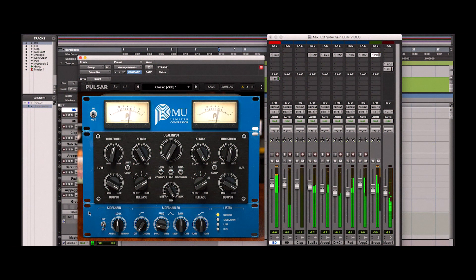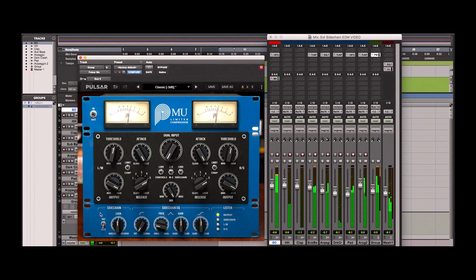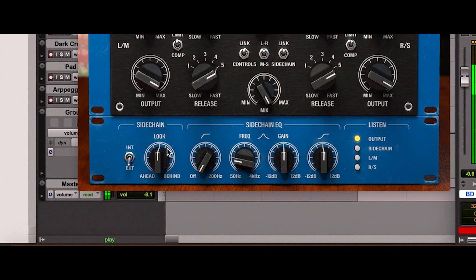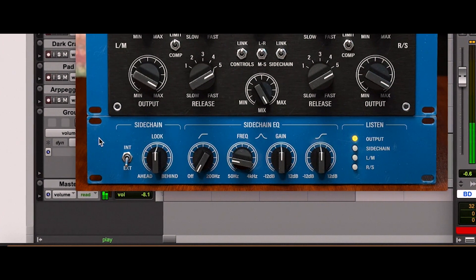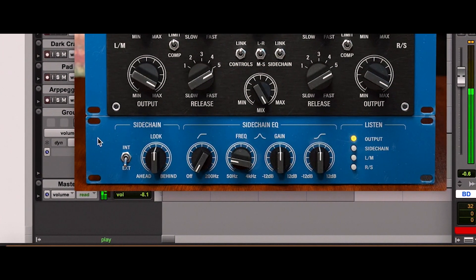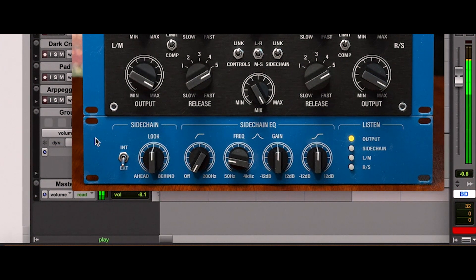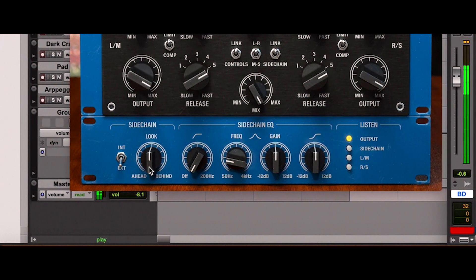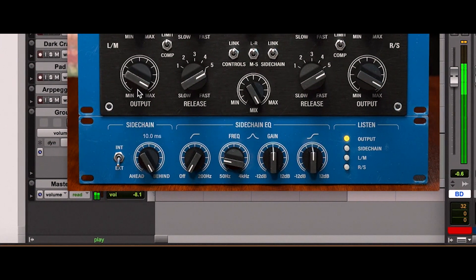This is a good opportunity to show you another feature of this plugin, usually known as a look-ahead function. This knob allows us to delay or move forward in time our sidechain signal. In this setting, with the look button turned clockwise, you can hear how the clap stands out.